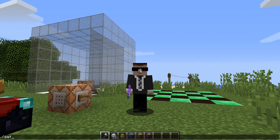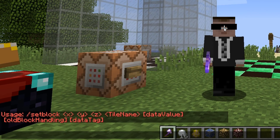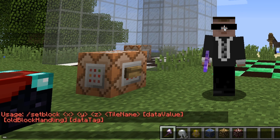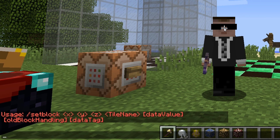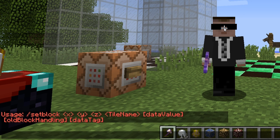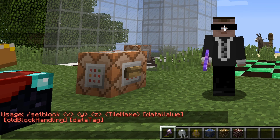It's quite a straightforward command. The inputs are x, y, and z, then tile name — that's the type of block you want to set — then data value for that block, a funny-looking optional argument called old block handling, and then also data tag.